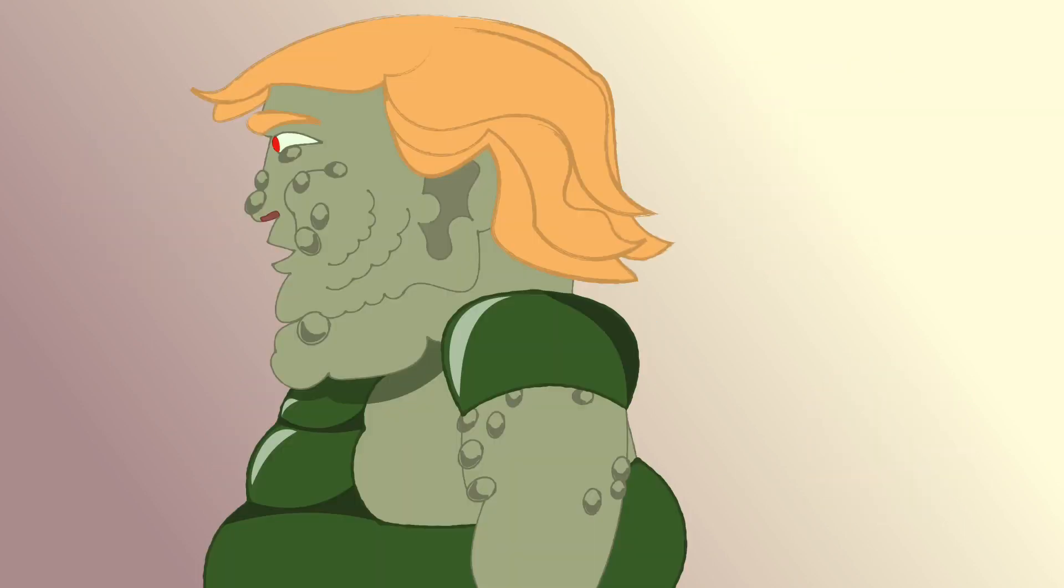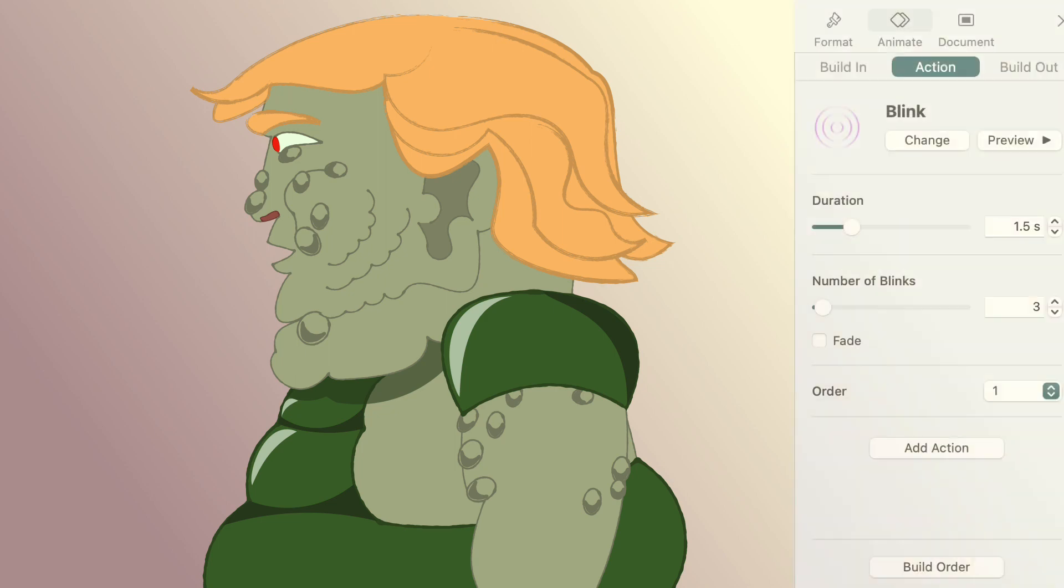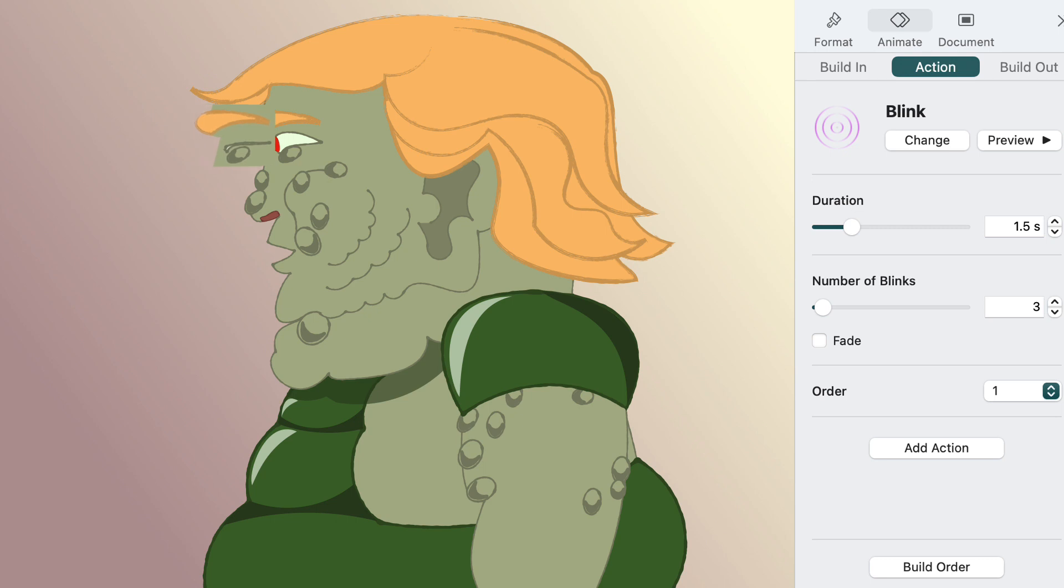As we did with the ogre, you can make a character blink their eye by using blink. Overlay the open eye over the closed eye, or vice versa, and apply the blink action to the top one.